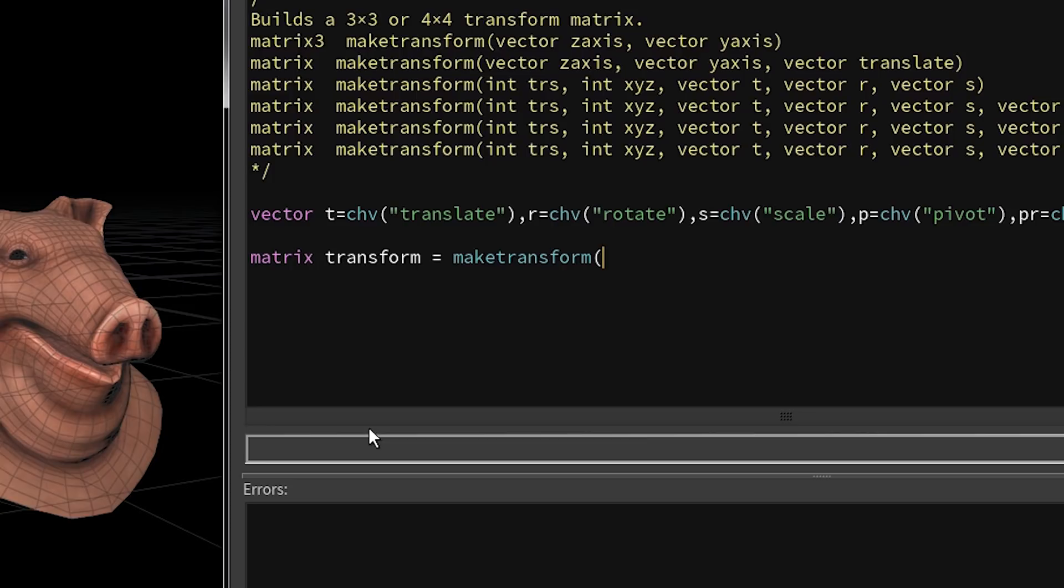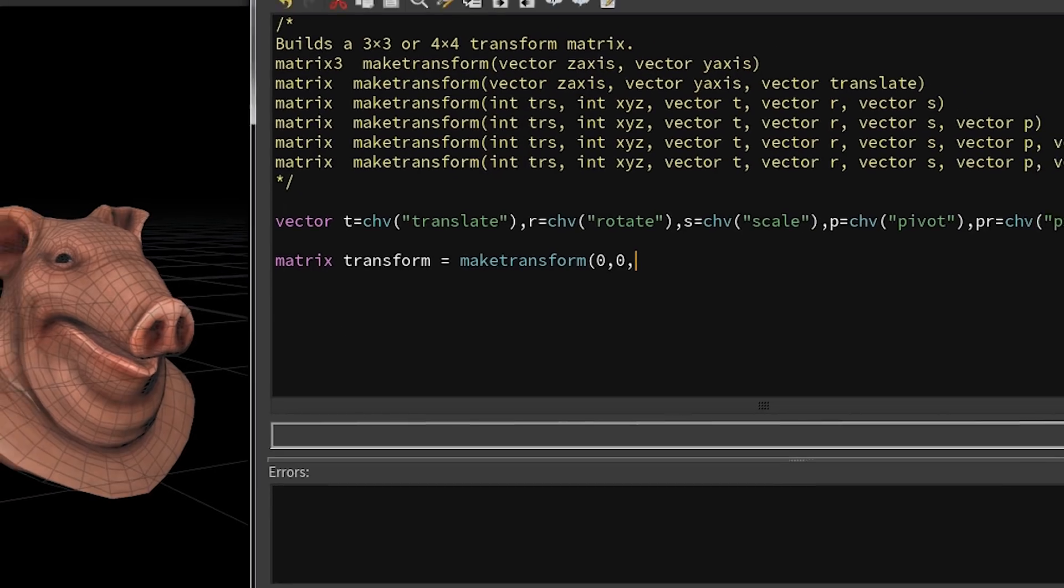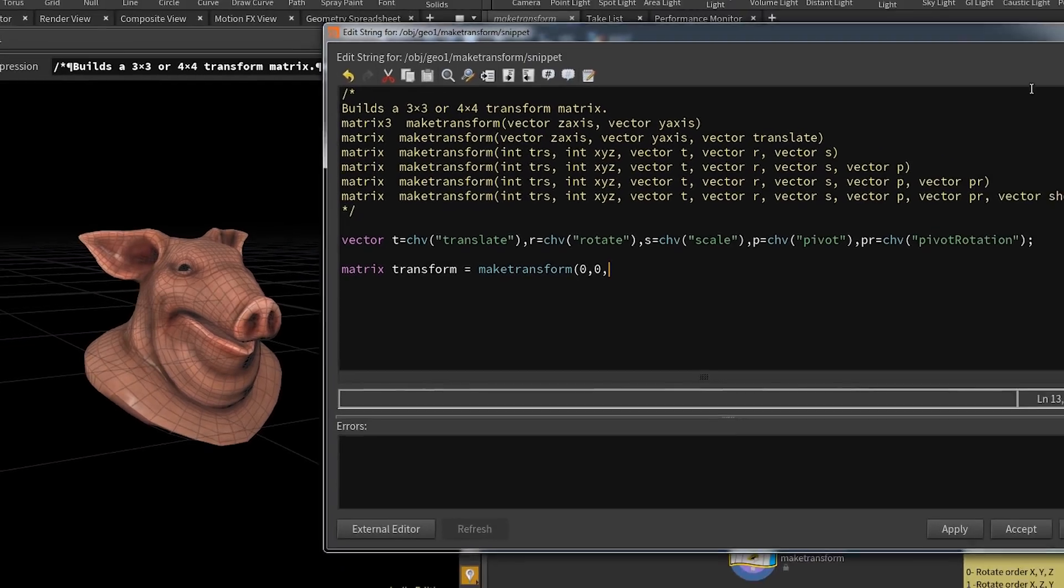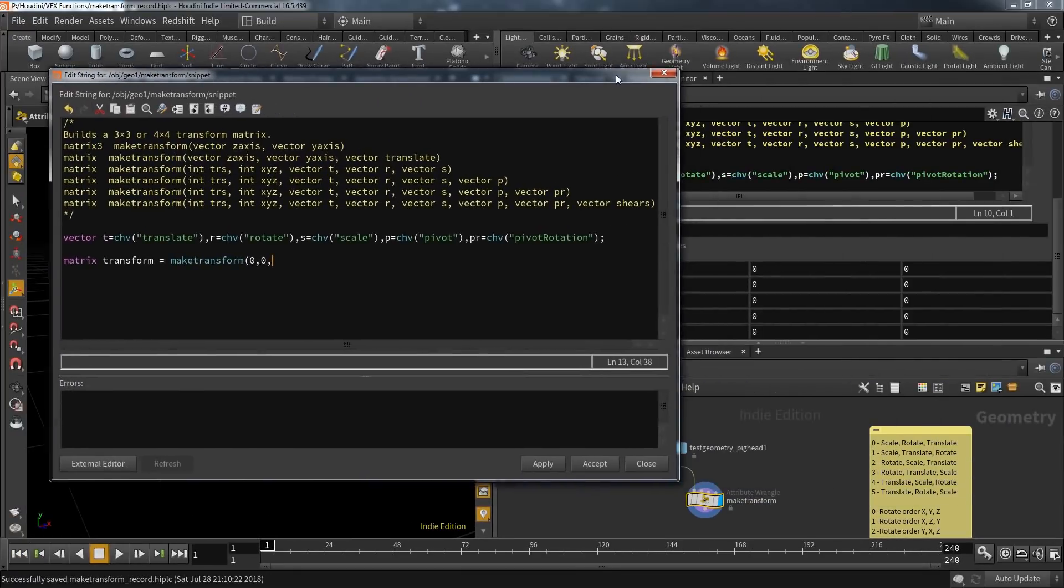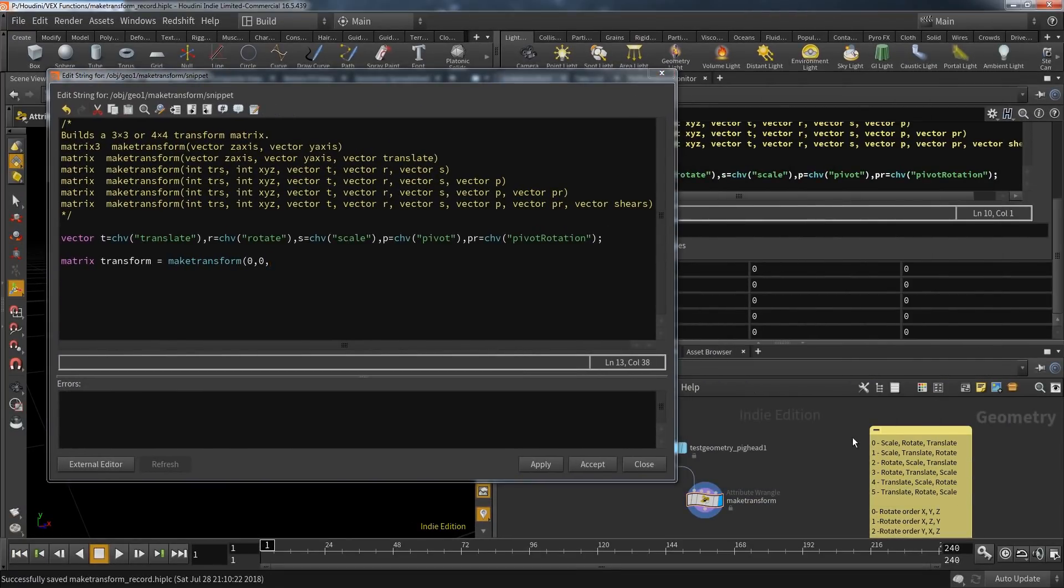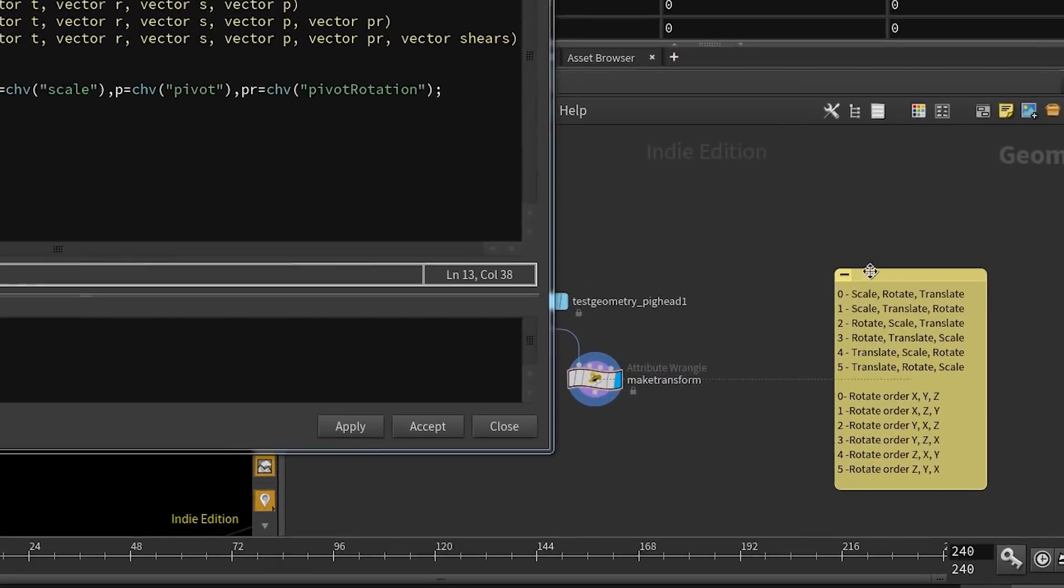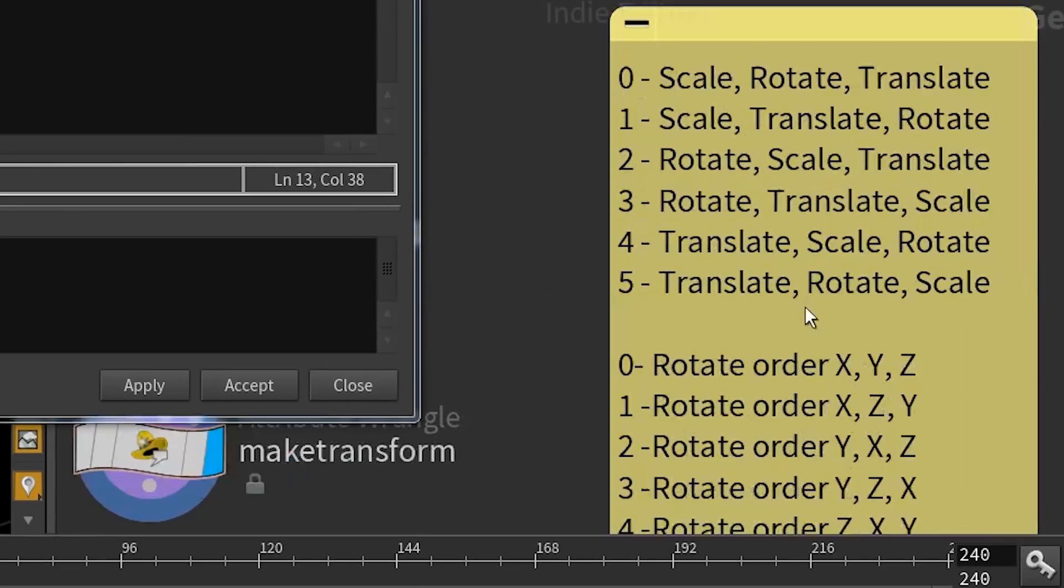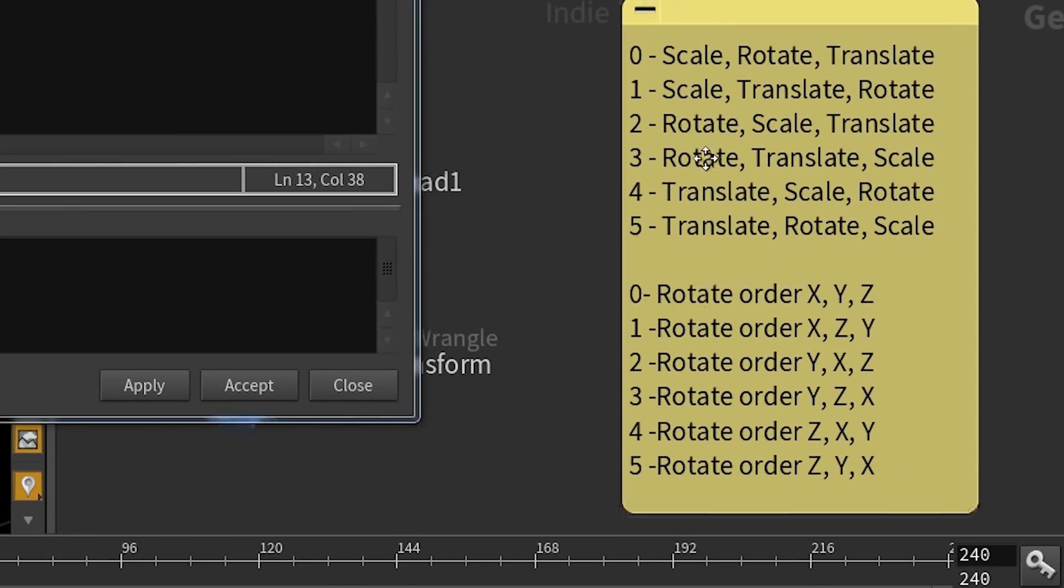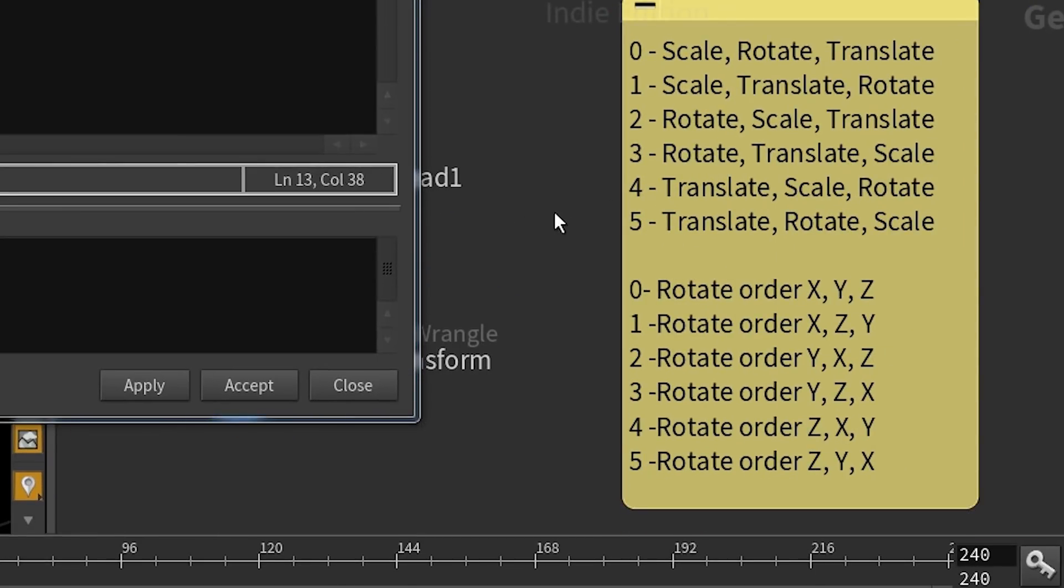Those function calls start with two integer parameters. Now here the documentation is a bit thin—the parameters are called trs and xyz. On first glance this could mean anything, but their only purpose is to define the order in which the following operations are processed.